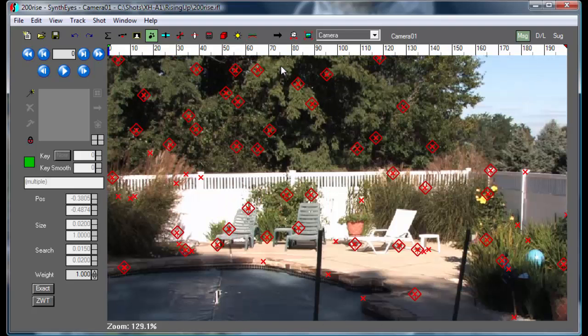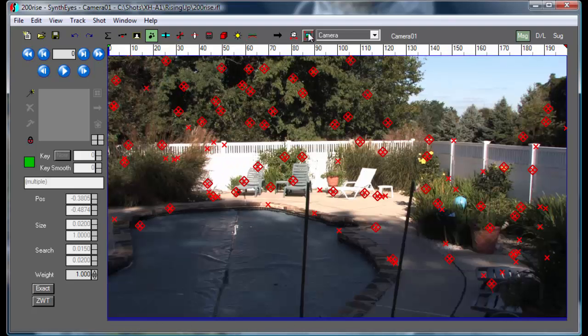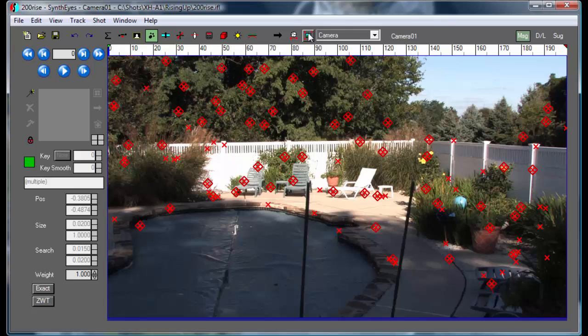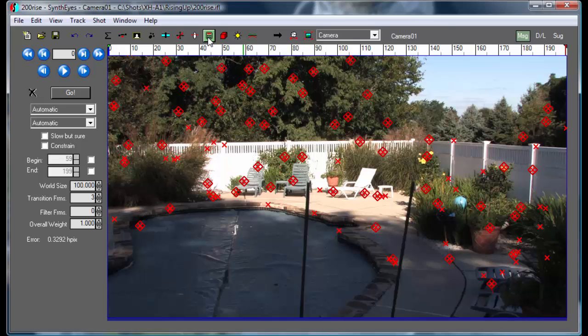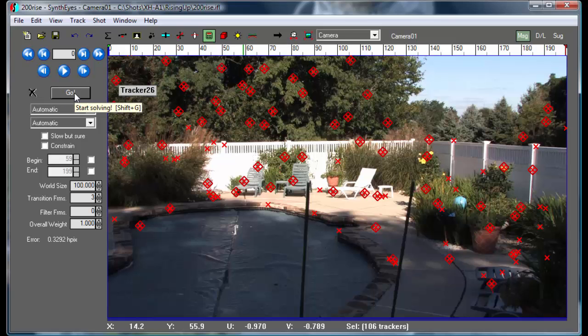Okay, so we're back now. And what we need to do now, how about I had previously gone and done an automatic track on this scene. So let's run that track again.